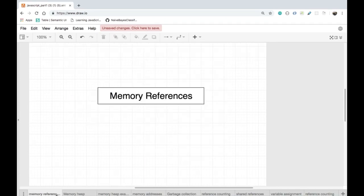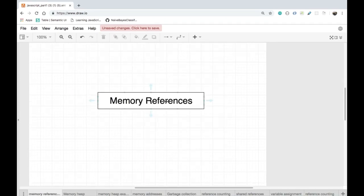Hello, welcome to this video. In this video and the upcoming videos we'll talk in great length about memory references and optimizations. But before we dive deep into memory references, let us talk about how variables are stored inside of the memory heap.